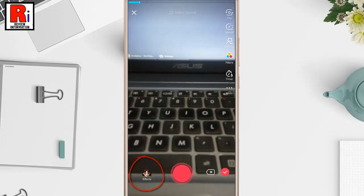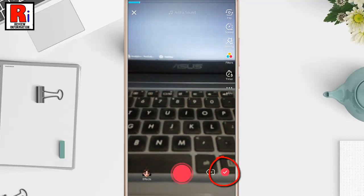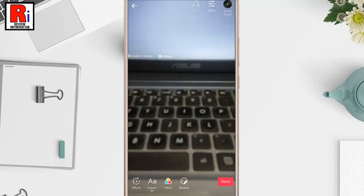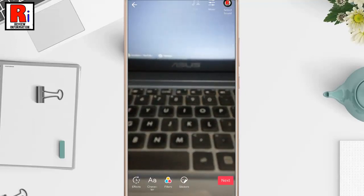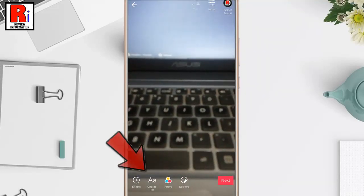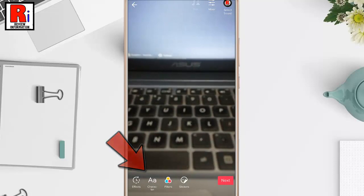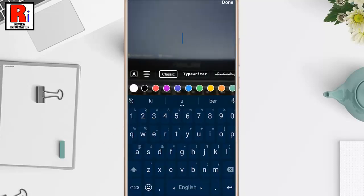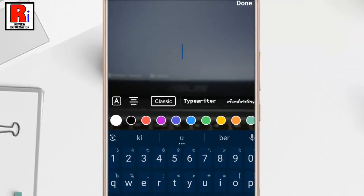Now tap on the red symbol or OK from the bottom. You will see an option called 'character' — tap on this and type anything.